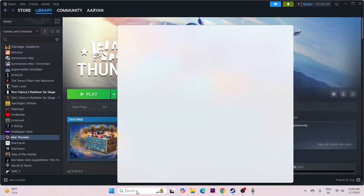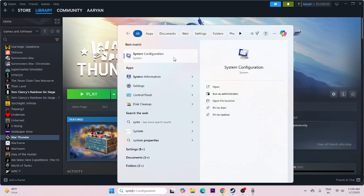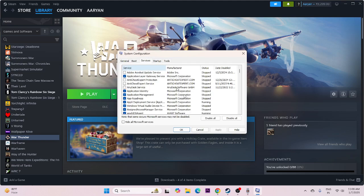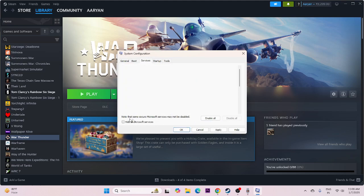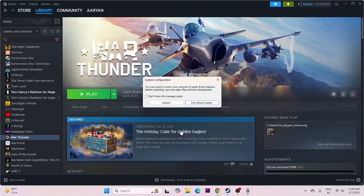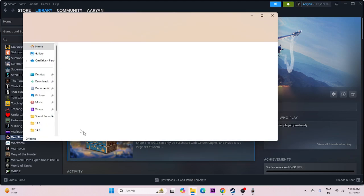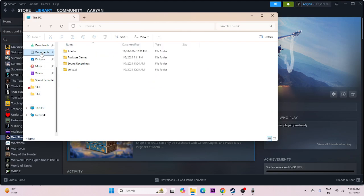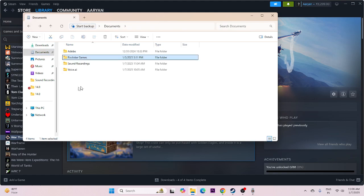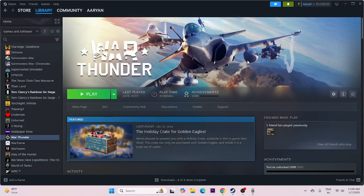Next, perform a clean boot. Search for System Configuration, go to Services, check Hide all Microsoft services, then Disable all. Click Apply and OK, then restart. Also try deleting the saved game file — go to File Explorer, This PC, Documents, and delete the War Thunder folder if it exists. Keep in mind this will erase all your in-game progression.